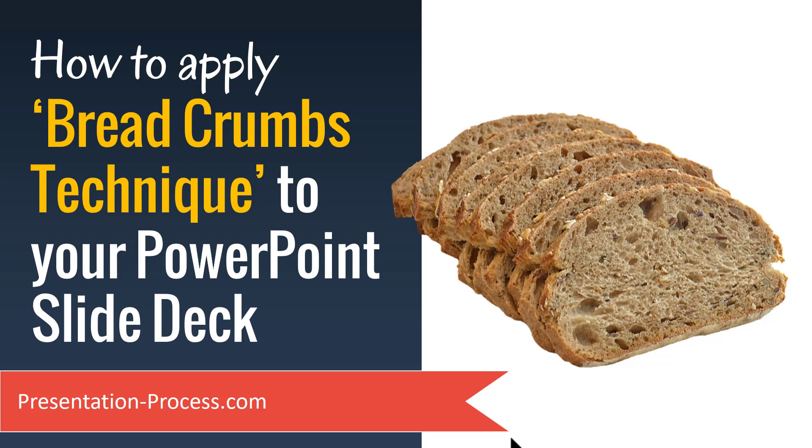Hi, I'm Ramgopal from PresentationProcess.com. In this video, you will learn how to apply Breadcrumbs Technique to your PowerPoint slide deck.